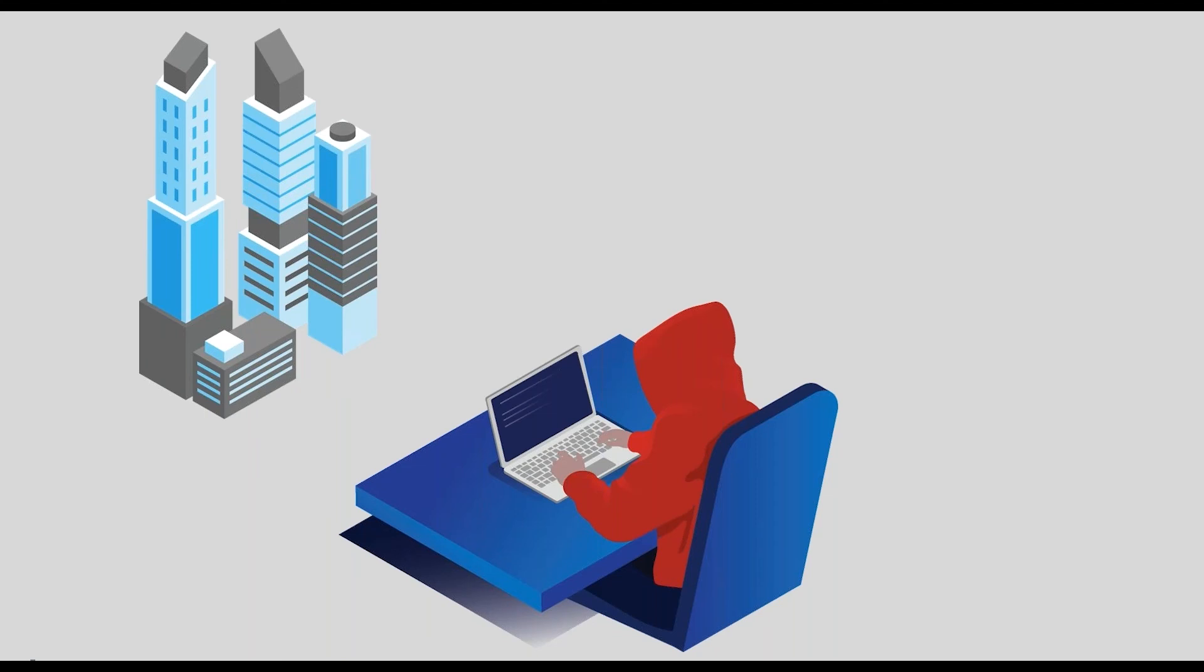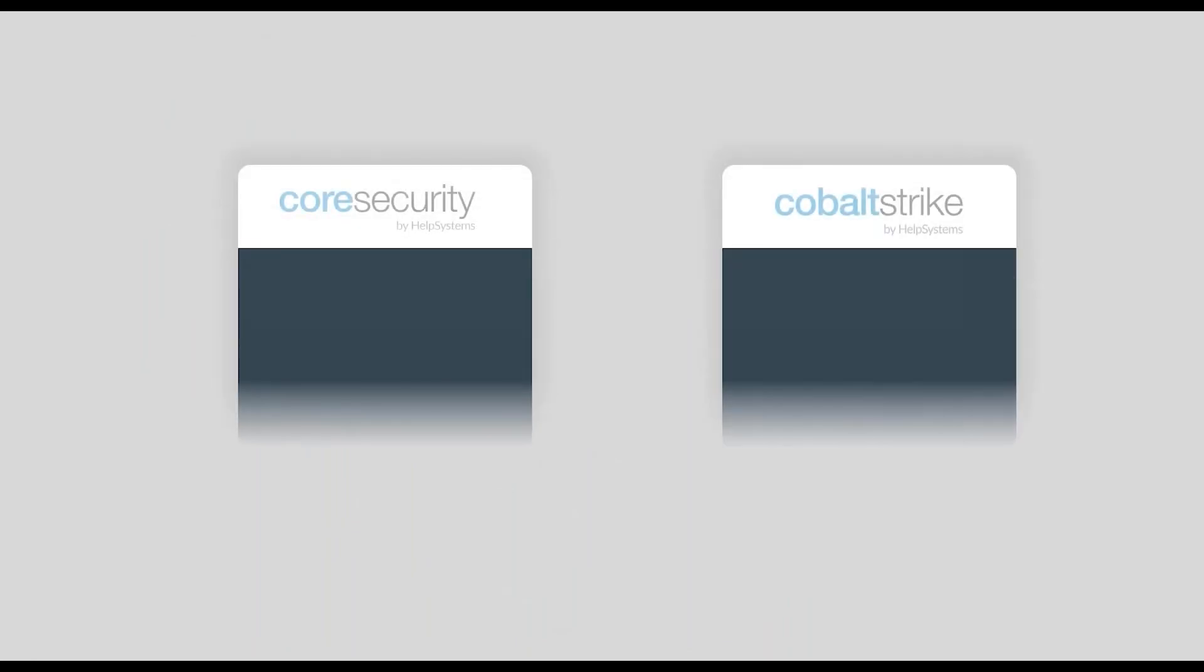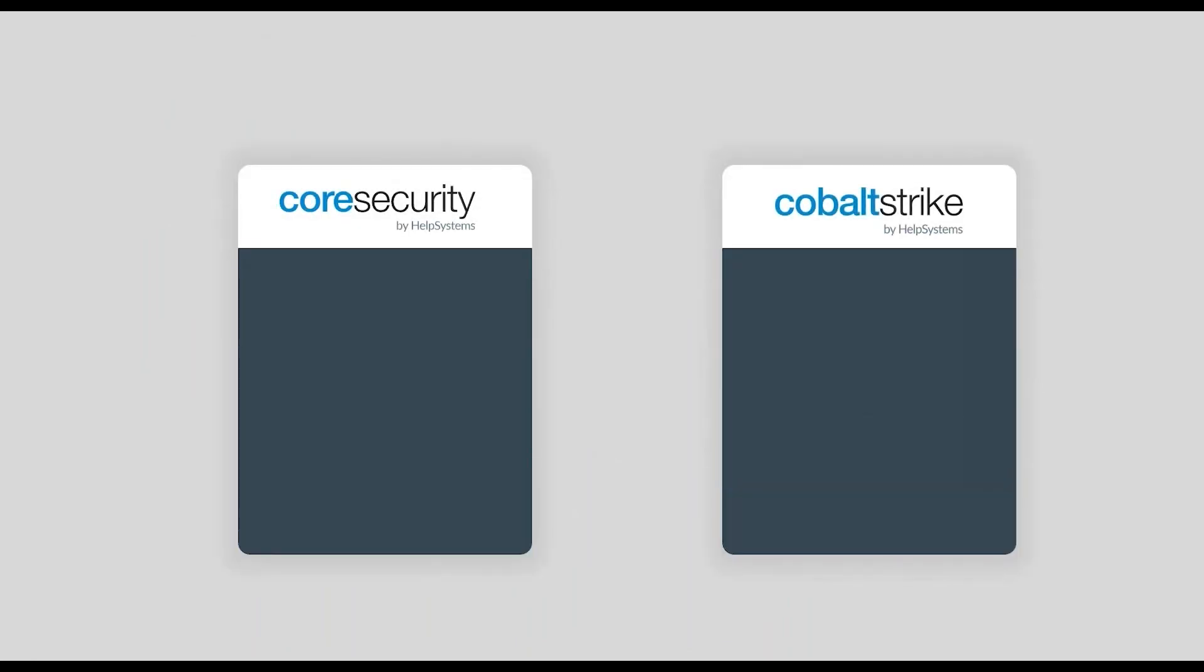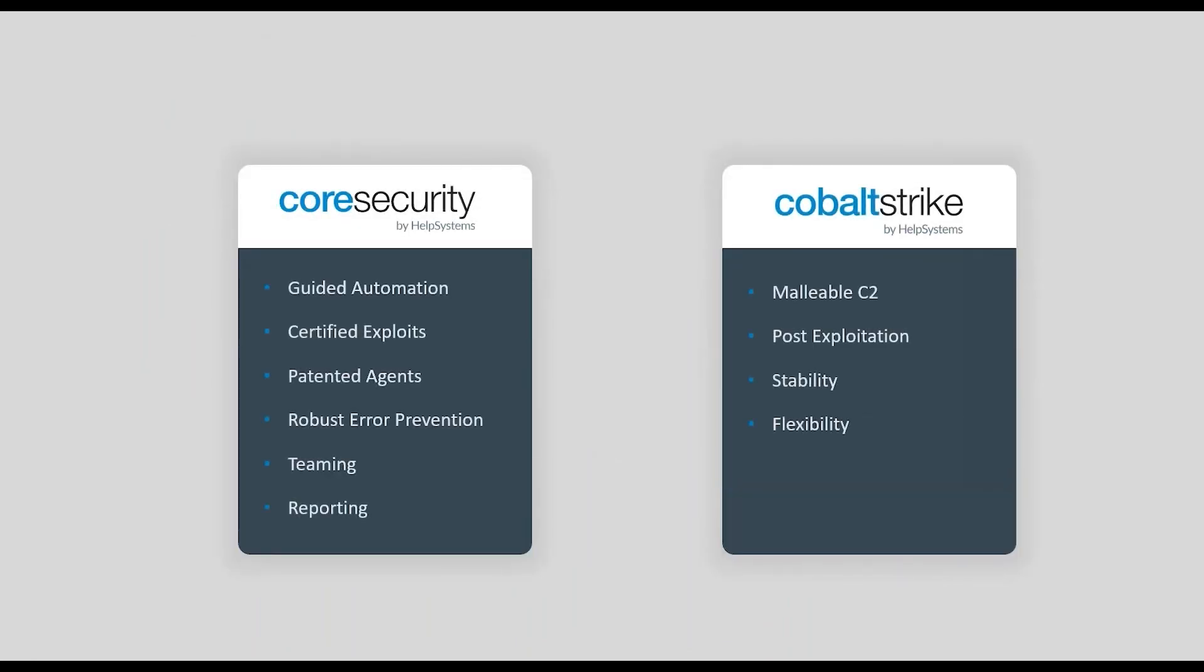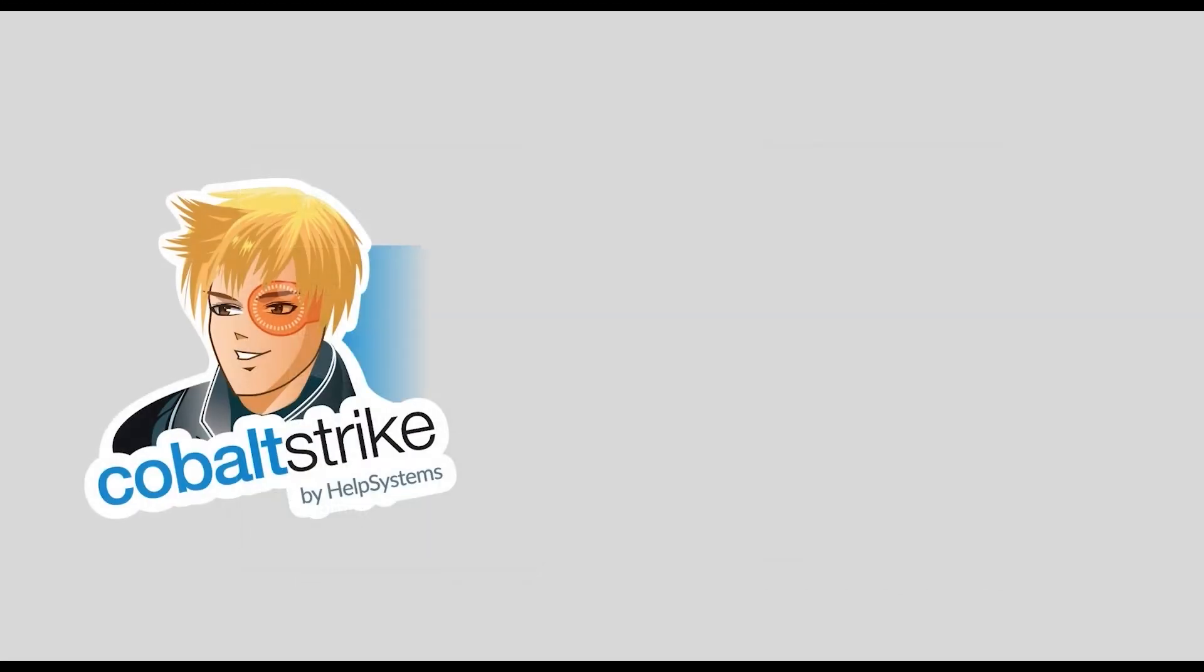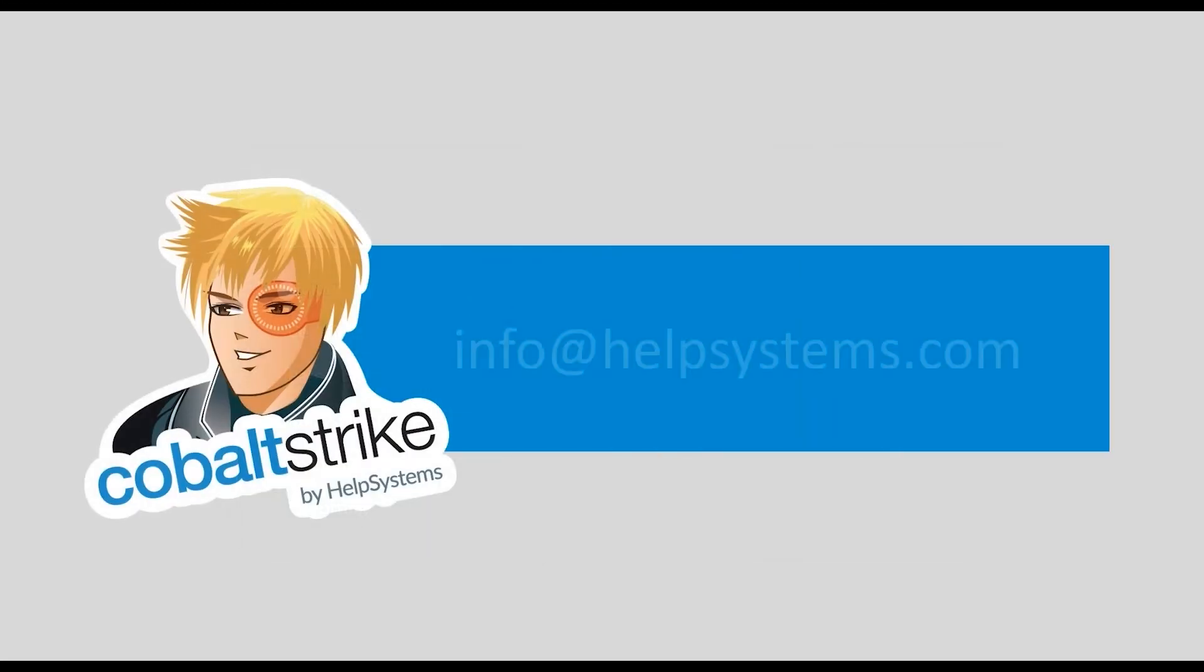If your security program is missing adversary simulation and red teaming, Help Systems has the resources you need. From our fully managed penetration testing and assessment services, to our award-winning infrastructure protection and testing tools, including Core Impact and Cobalt Strike, we can provide your security teams a robust commercial platform for your in-house testing needs. For more information, email us at info at helpsystems.com.